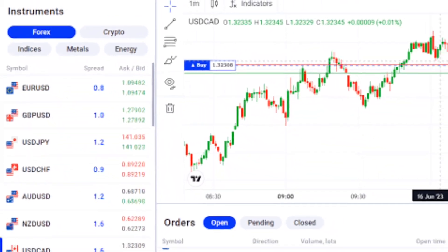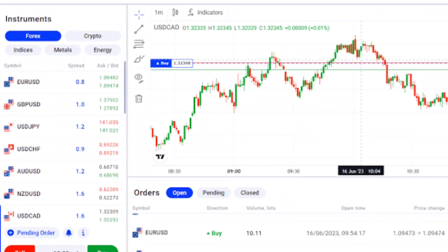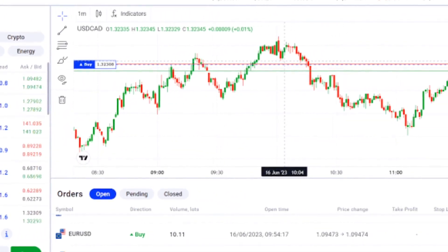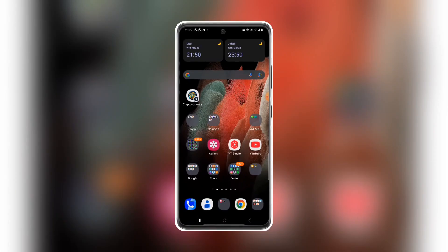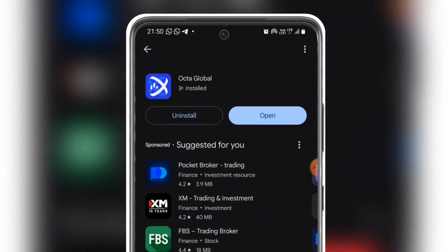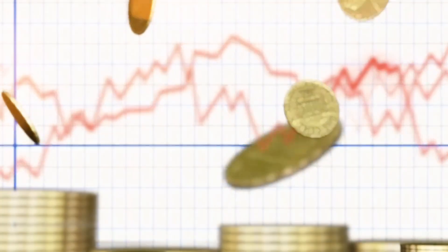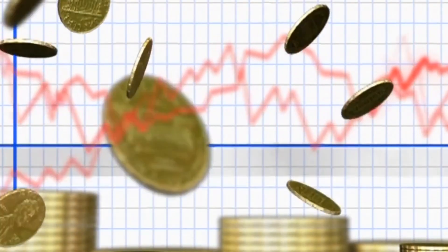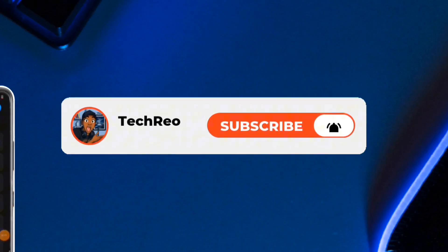Do you want to trade on OctaFX and don't know how to use it yet? It's quite simple. You have to go to the Play Store and download their mobile app. Their mobile app on the Play Store is called Octa Global. So if you want to learn how to trade with it, stay to the end of this video and I'm going to show you how.